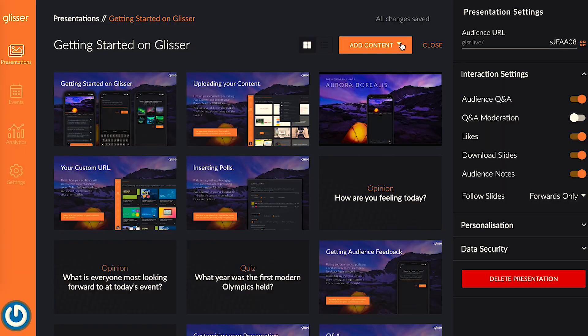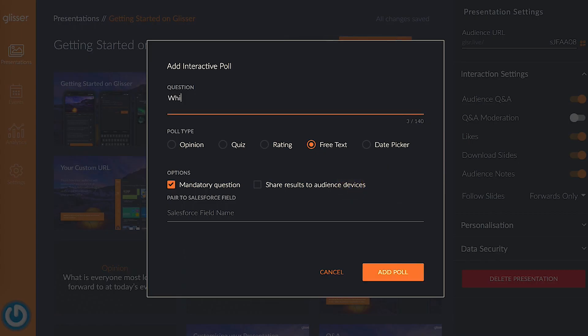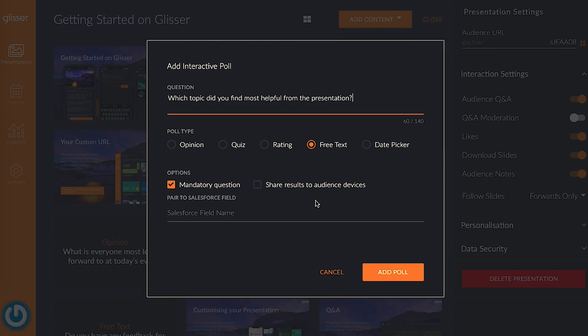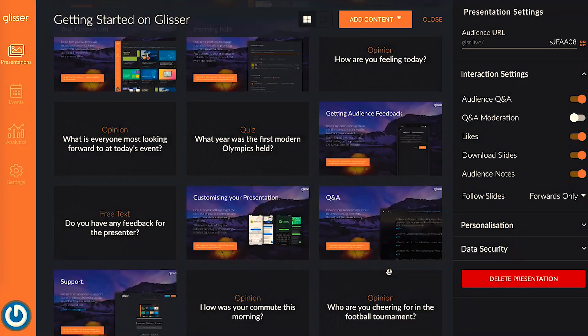Now let's add a free text poll to gather some detailed audience feedback. With this option, the audience members can type out their own answers, making for a great opportunity to gain some insights on your audience's priorities and needs. You can then use the information to improve your future business decisions. Ask your sales and marketing team what information would be most useful to them so you can set up your polling questions accordingly.